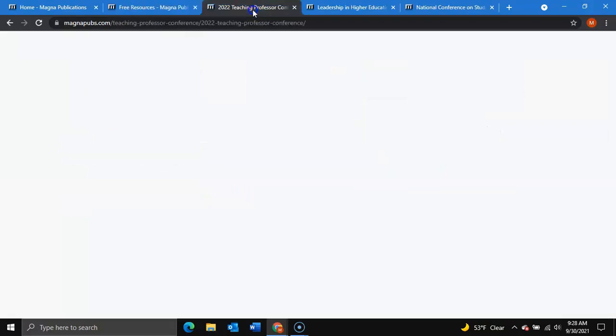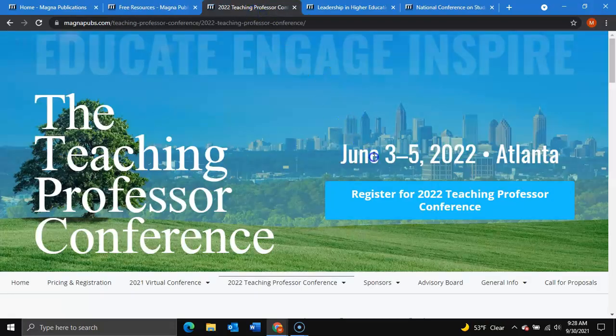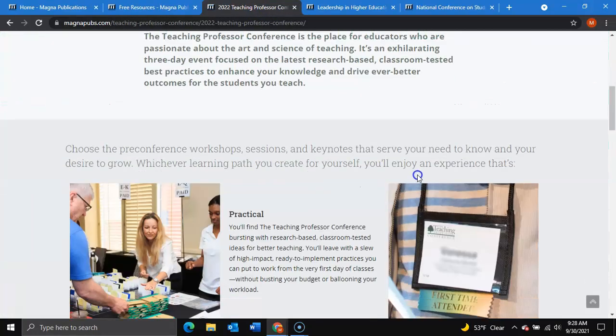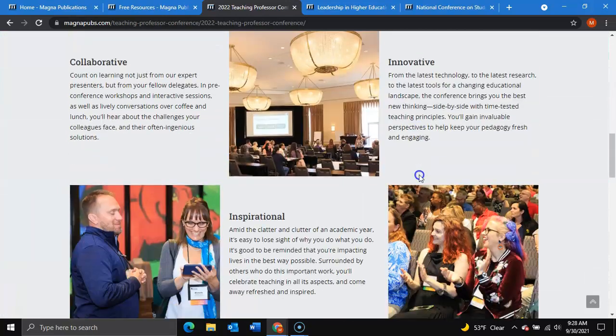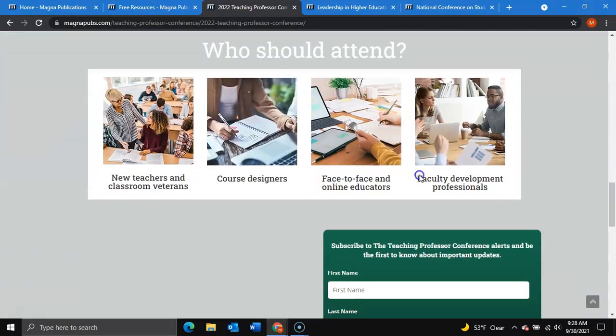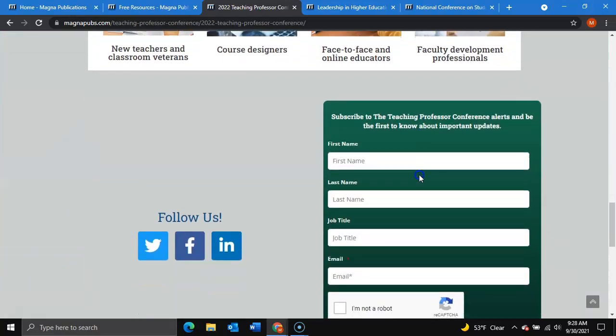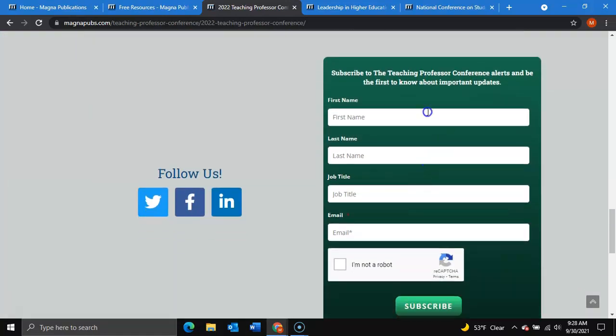First, when you navigate to our Teaching Professor Conference website, you will find this form on the page, to where you can subscribe to receive conference alerts and be the first to know about important updates.